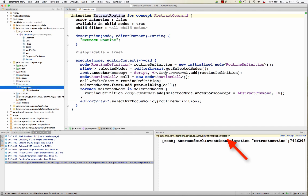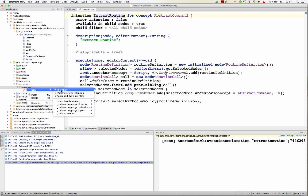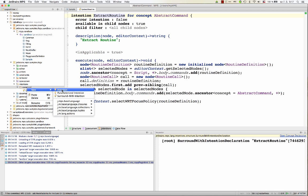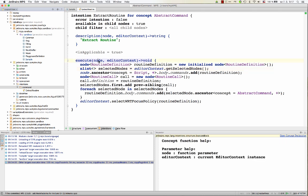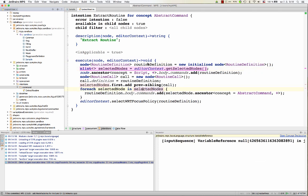So when you create an intention, you can create either an intention, a surround with intention, or parametrized intention. So intention was the one we saw for making a class final. Surround with is this one, which doesn't really differ from the normal intention. Only that your intention is invoked for a selected block of code. So see, we can get all the selected nodes from the editor context. And now we iterate through all the selected nodes and add them to the body of the newly created routine definition.